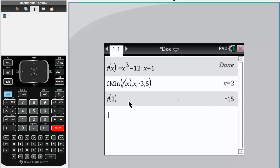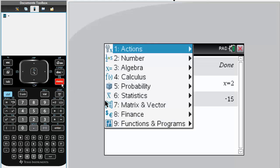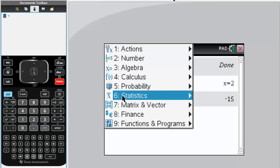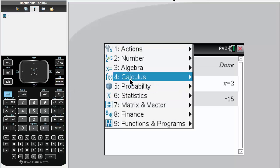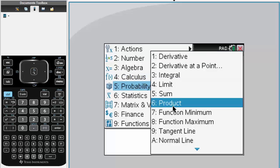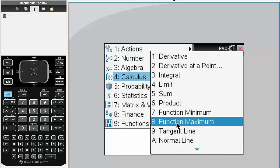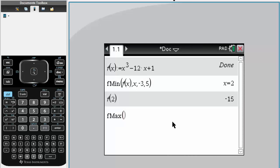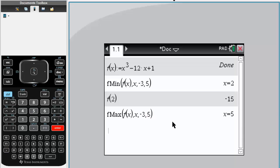We do the exact same thing for absolute maximum. Simply hit menu, calculus, function maximum. So we write f(x), comma x, comma -3, comma 5. This was our given range. Simply hit enter, and we see that the absolute maximum occurs at x equals 5.